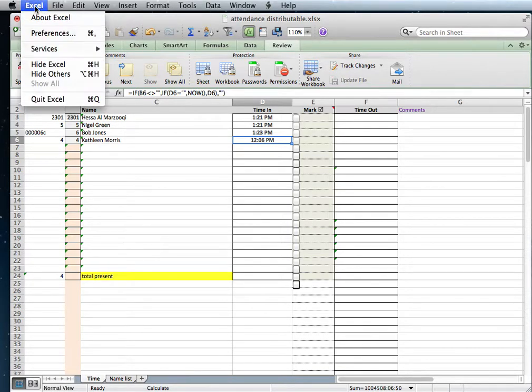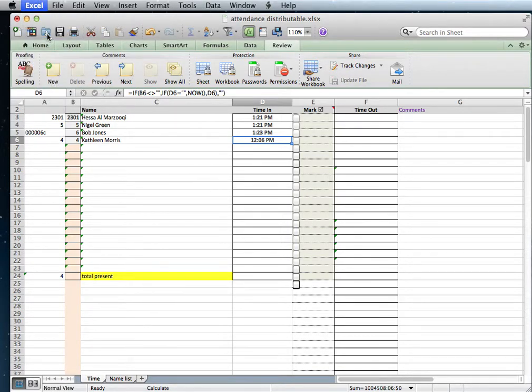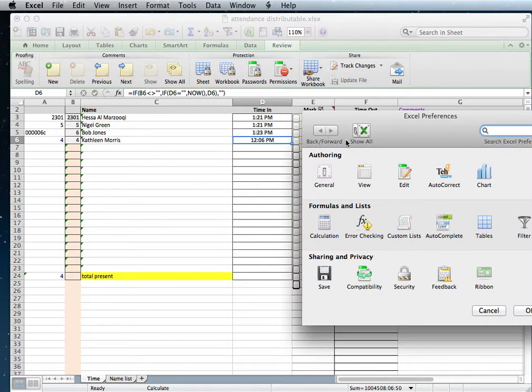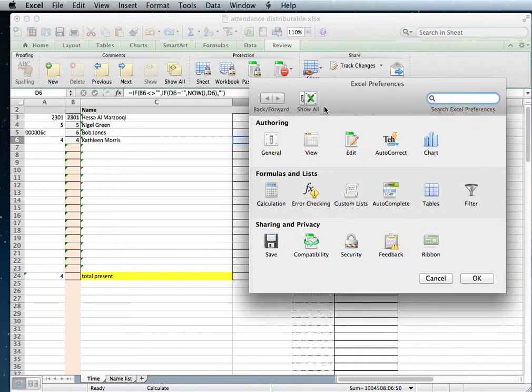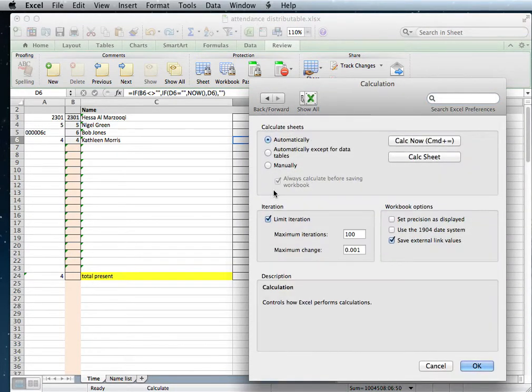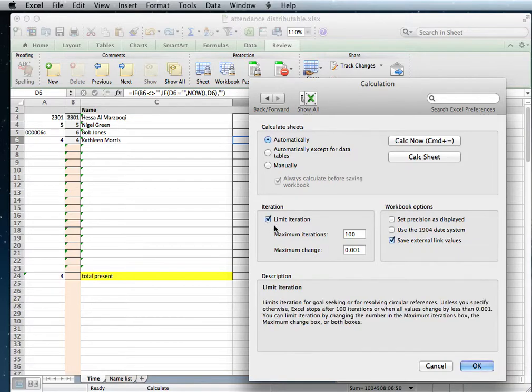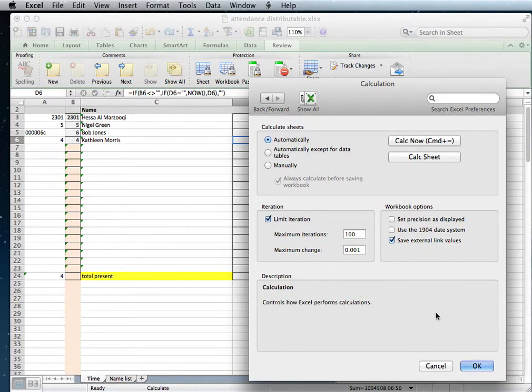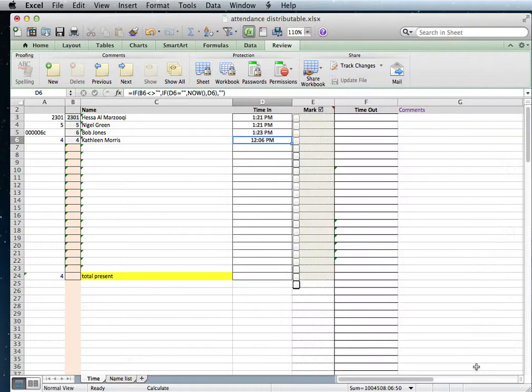Make sure under Excel preferences that you move to the formula area and have iteration turned on. Then you'll find that this function will work perfectly in Excel on a Macintosh computer.